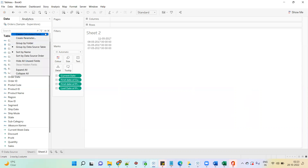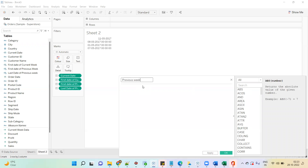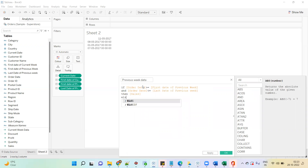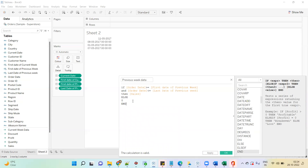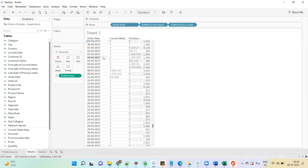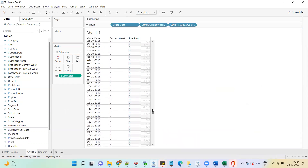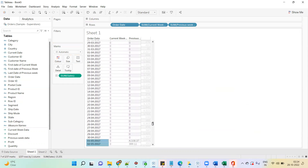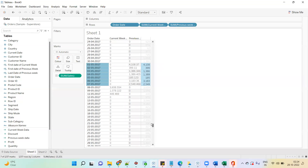So we have the first date and last date of the previous week, and we can compare it with the order date. If order date is greater than or equal to first date of previous week AND order date is less than or equal to last date of previous week, then show sales, else 0. This calculation will return the previous week to date data. Drag this calculation into the sheet and convert to discrete — you will notice it is giving data from 1st May till 7th May; for other dates it is 0. Now we have two different calculations: one giving the current week data and the second giving the previous week data.